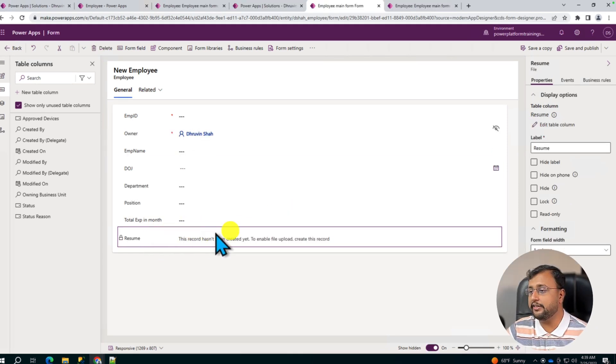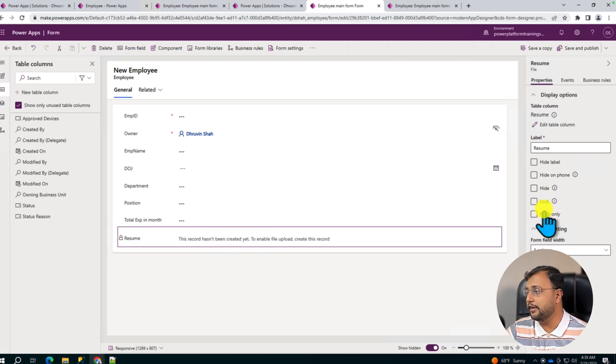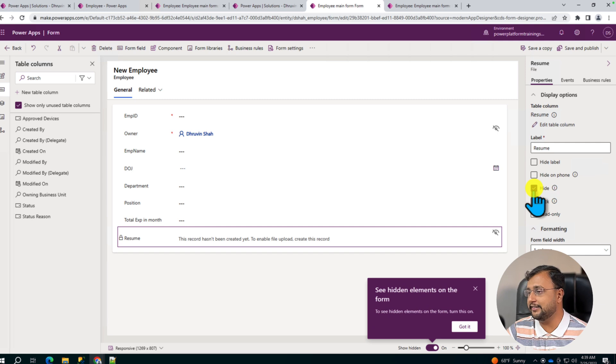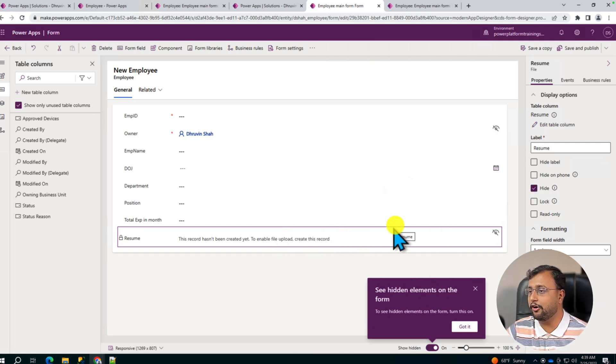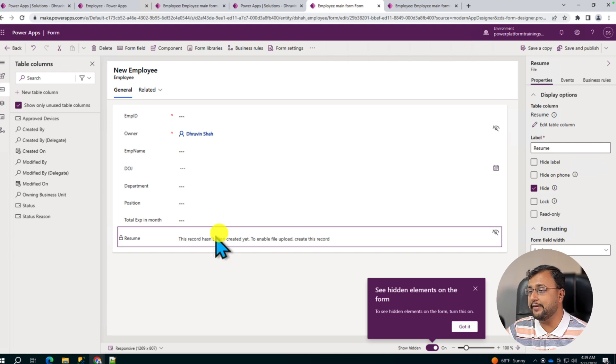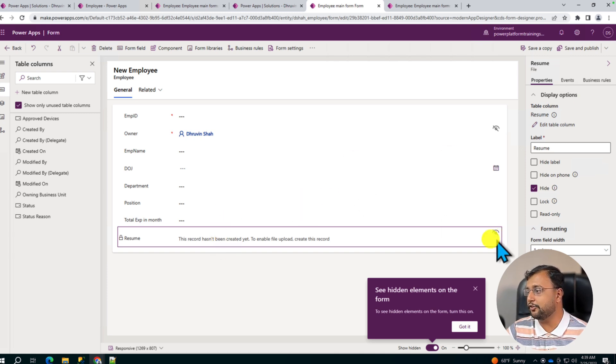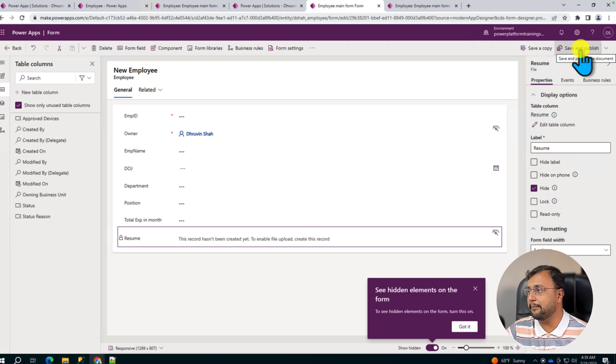After adding the JavaScript function, make sure that the resume column that you have, you make it as hidden by default. So by default when nothing is there, it is hidden automatically. And once you select the option, only at that time it will show. So make sure that you select that. Click on Save and Publish.